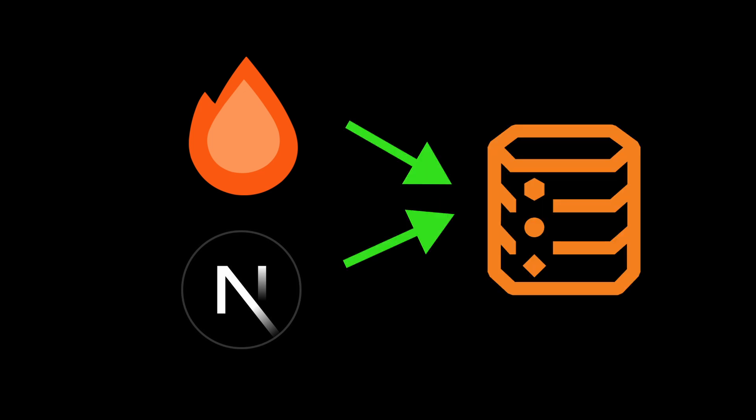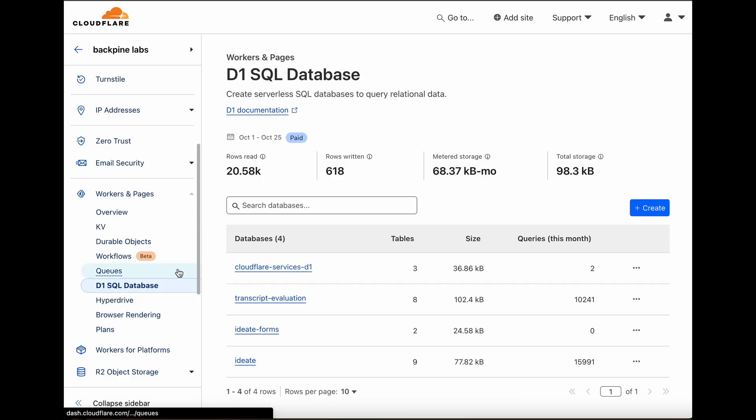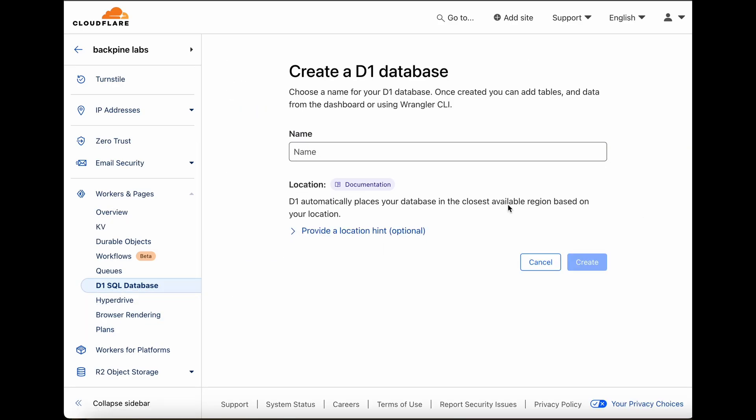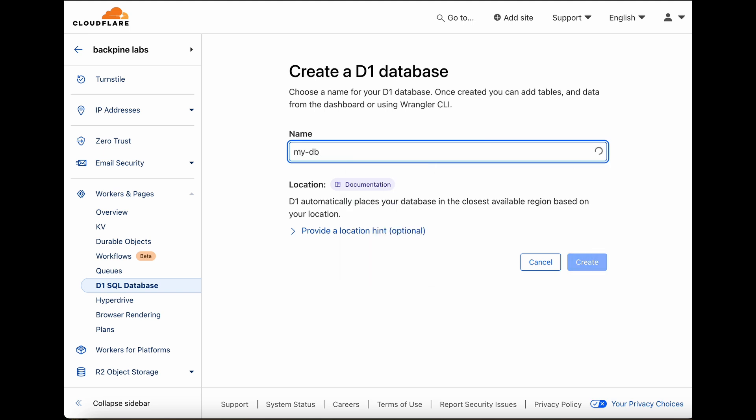Now that we have a custom domain name sorted for both our applications, let's go through the process of connecting a database. In the Cloudflare dashboard, go to Workers and Pages, click on D1 SQL Database, hit Create, and then Create your database.